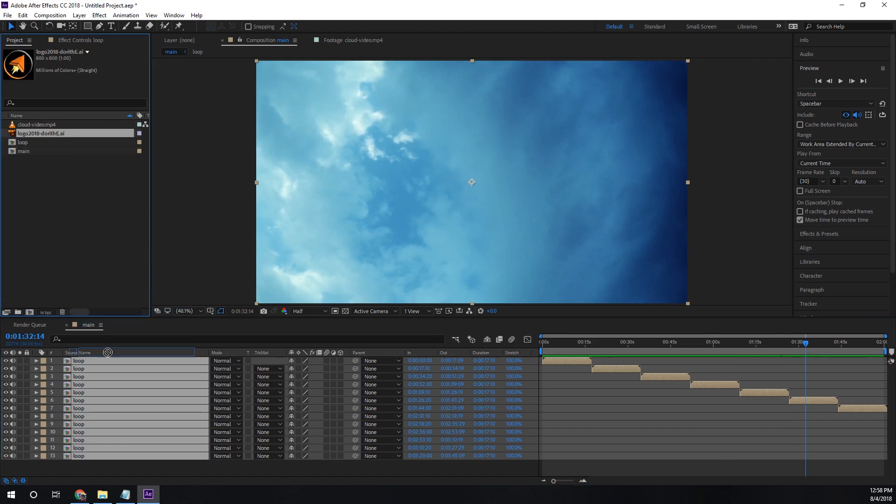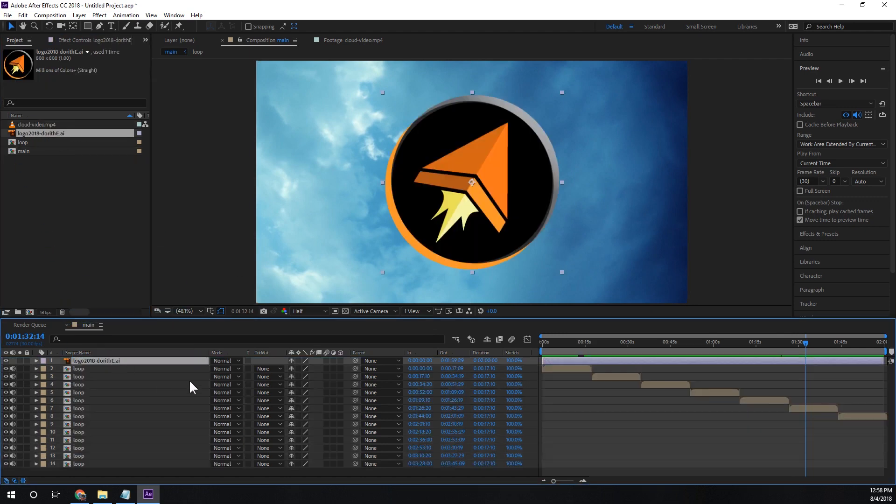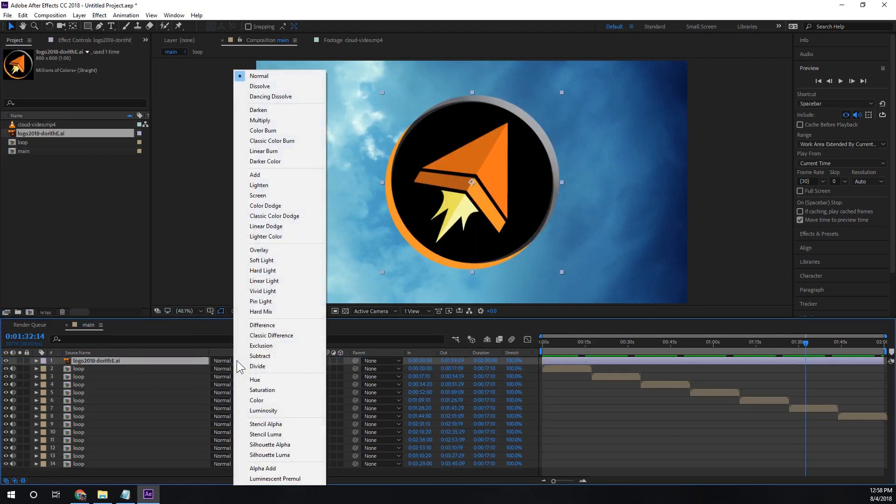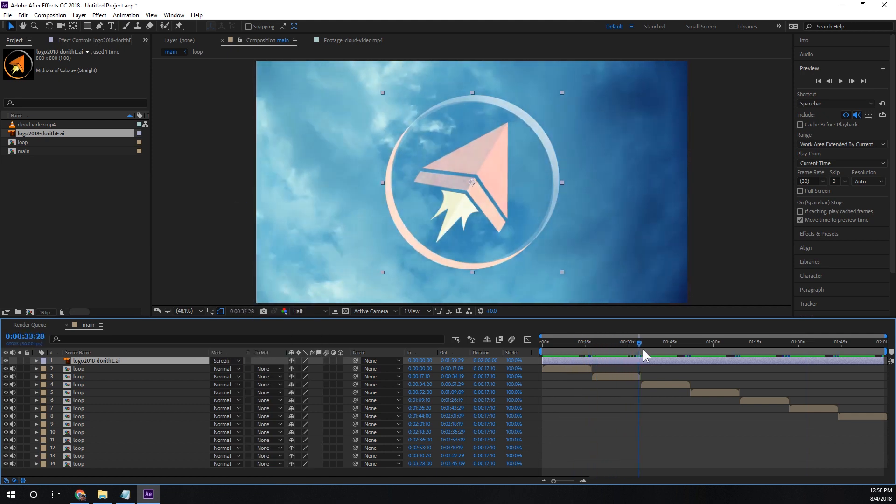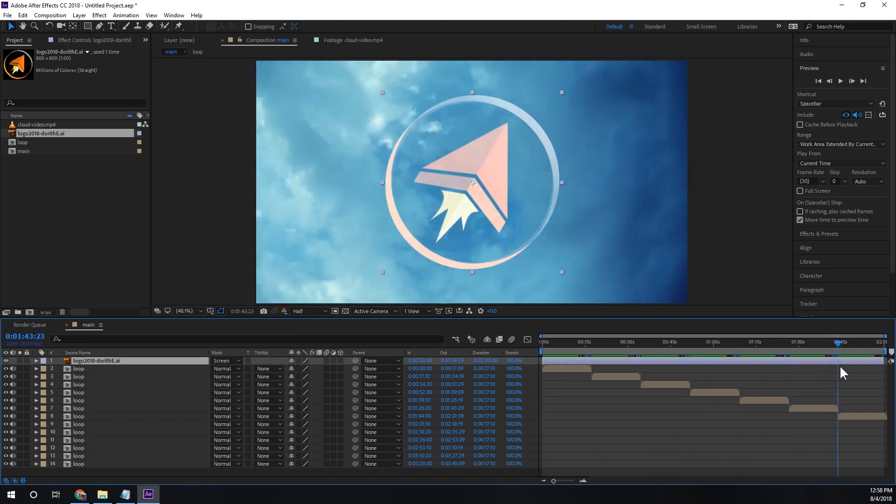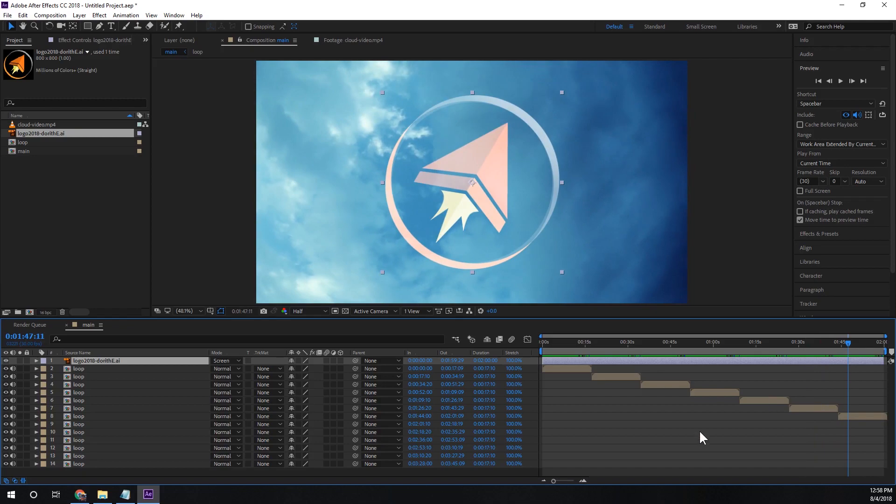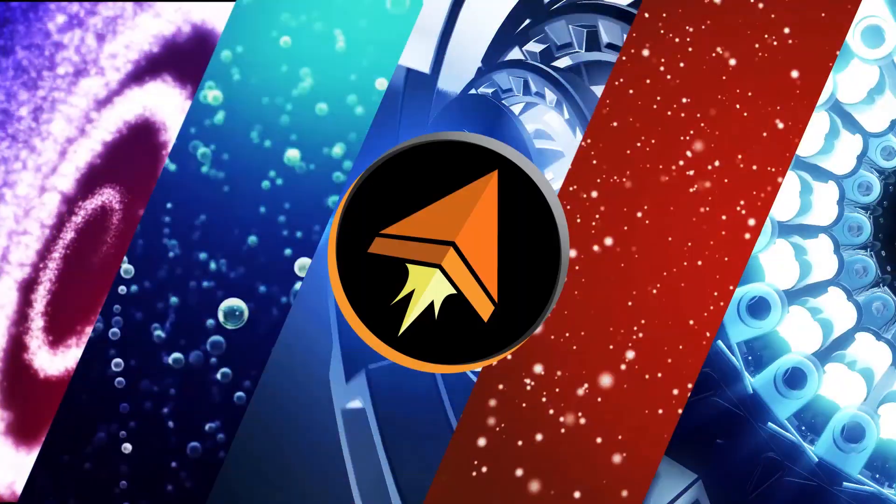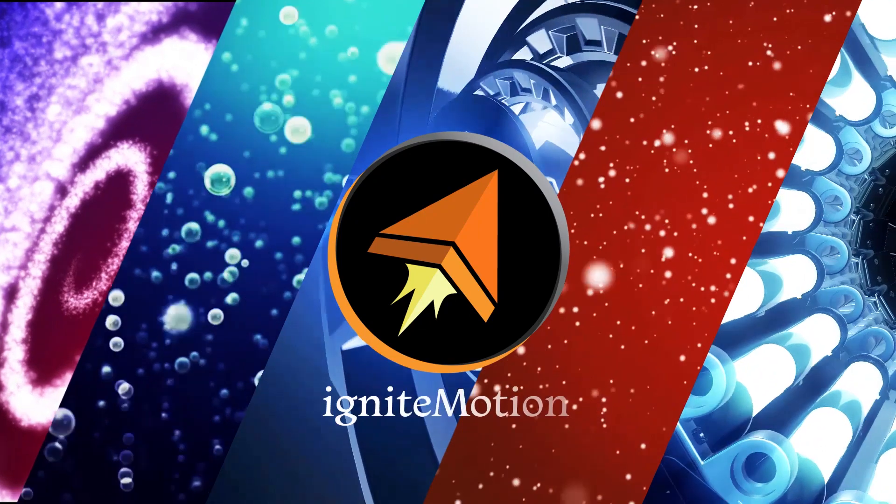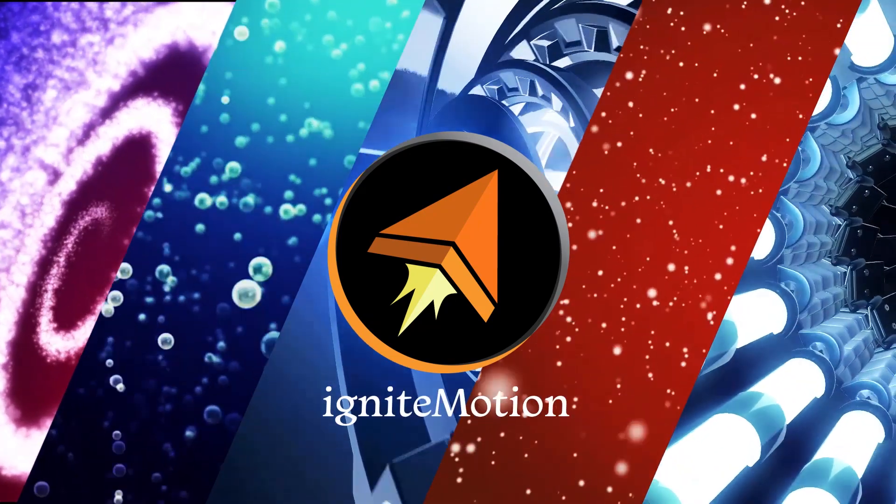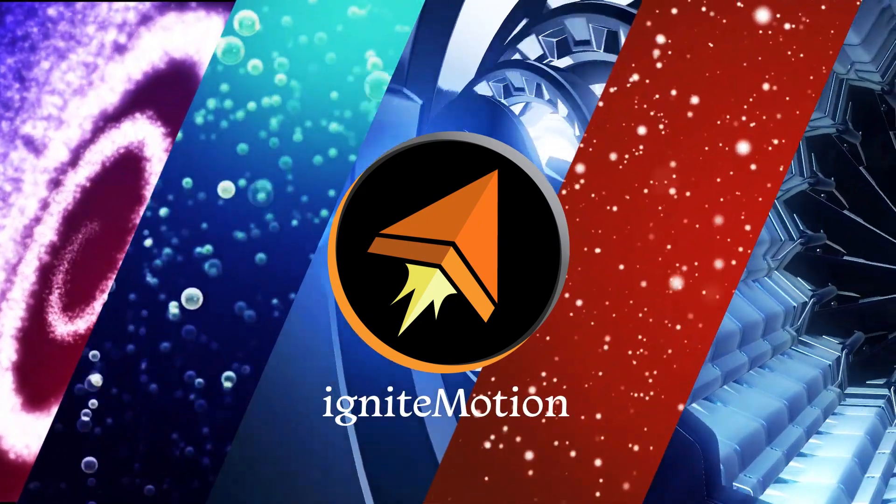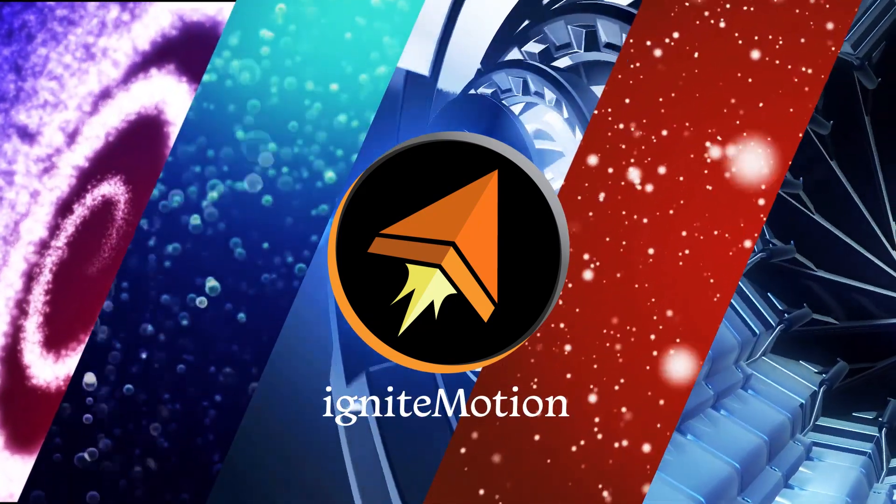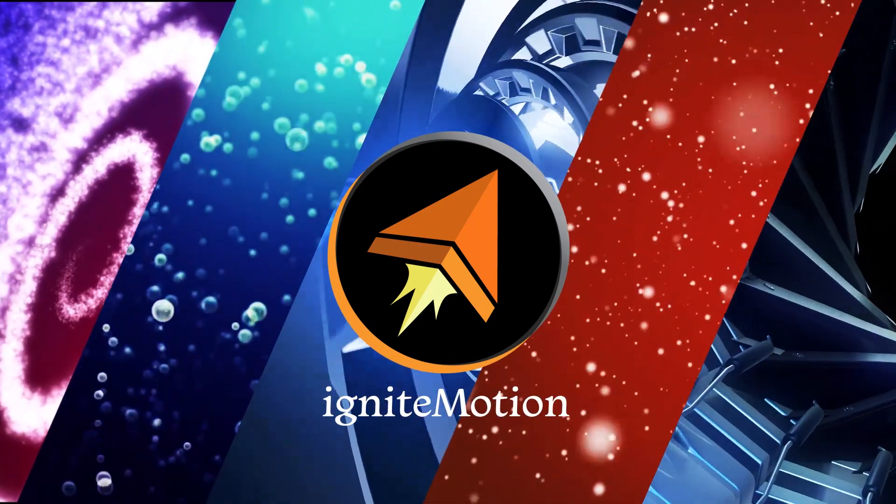Finish it up by dragging in a logo, setting some cool effects. And there you have it guys. To see other seamless loops head on over to ignitemotion.com where you can download them for free. Thanks for watching.